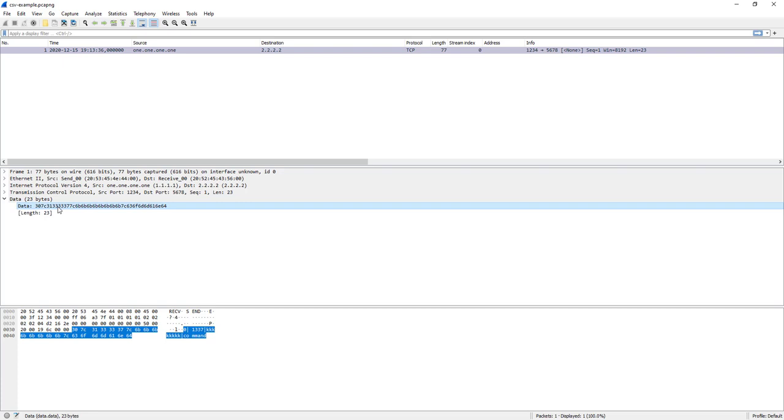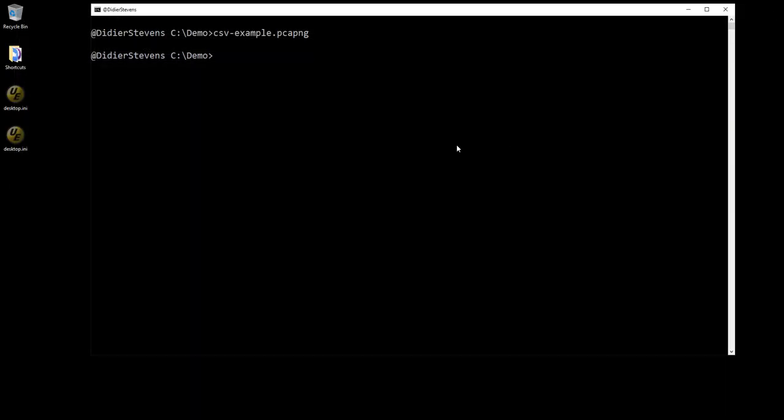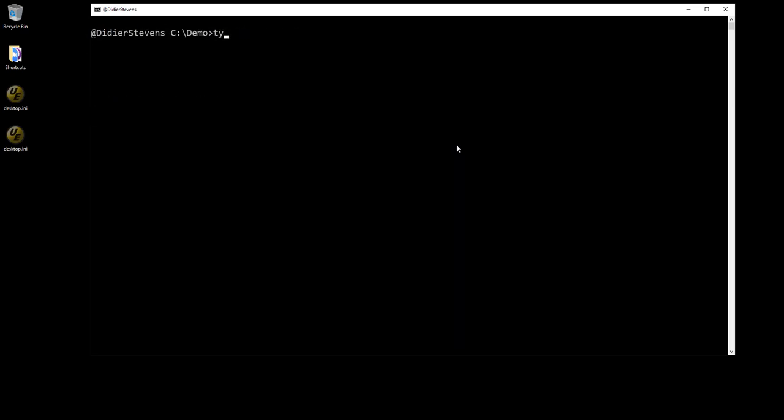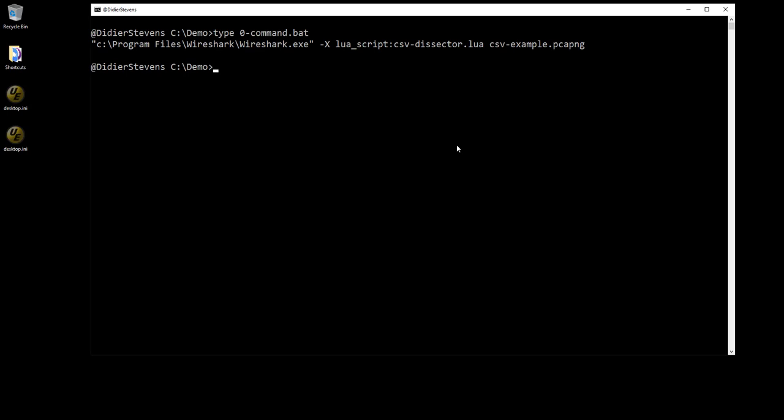I created a CSV dissector to split this up in different fields. After I got the question I looked into this and I made a dissector in Lua for this.